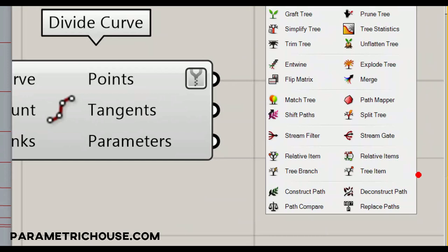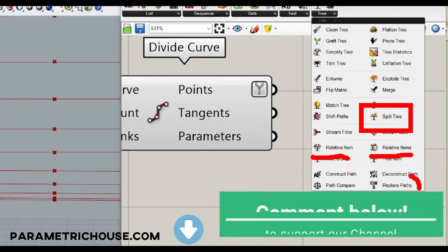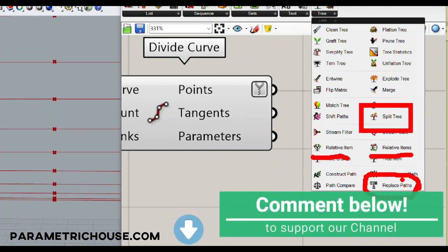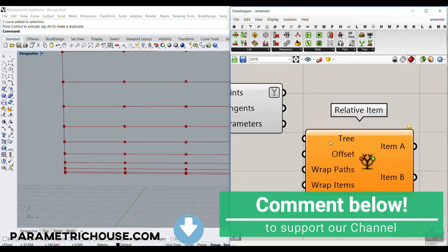There's also another advanced tool — Split Tree — which I'll add to the course. The most powerful tools in the Tree section are: Relative Item, Relative Items, Replace Path, and Split Tree. For now we'll just scratch the surface, so let's go for Relative Item.